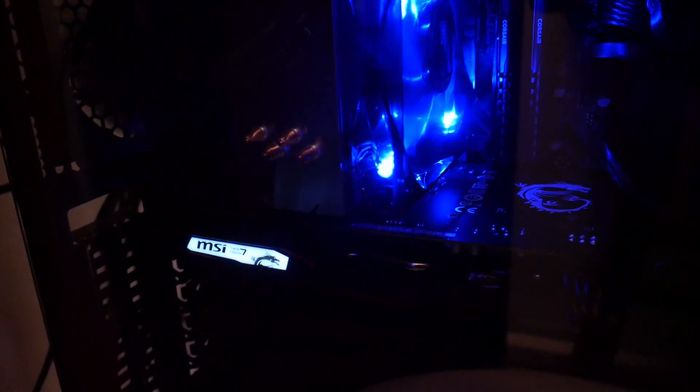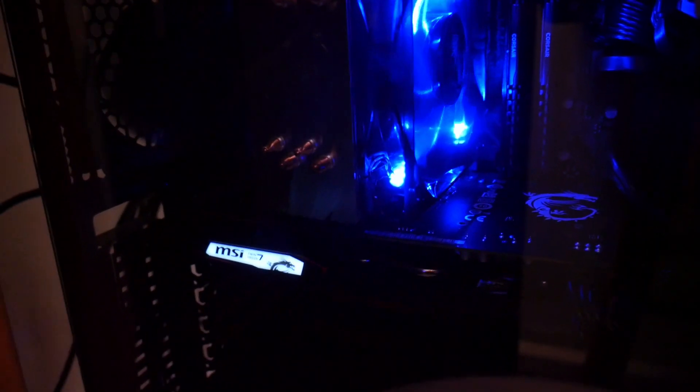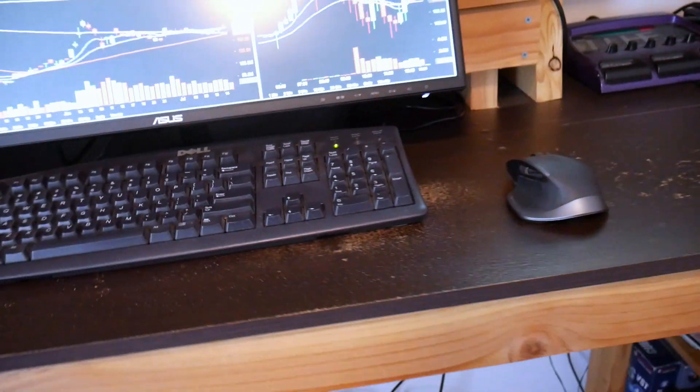And yeah. So, I mean, there's really not too much to look at. But computers are pretty simple these days. But I thoroughly, thoroughly enjoy it. And it's been doing really well so far. And so,